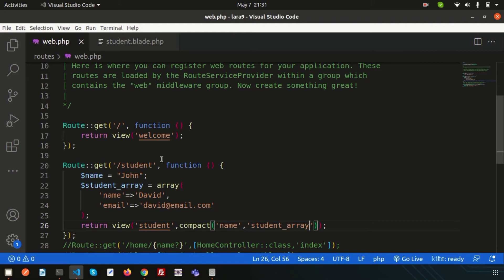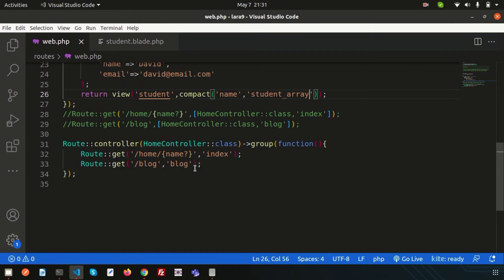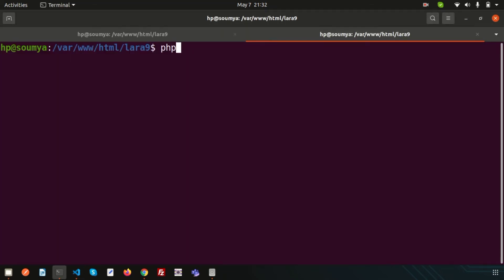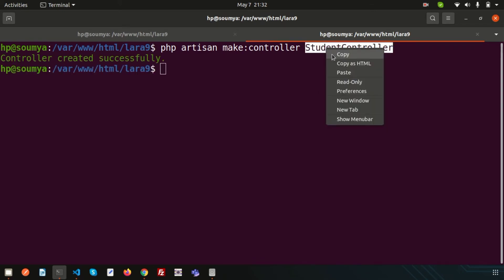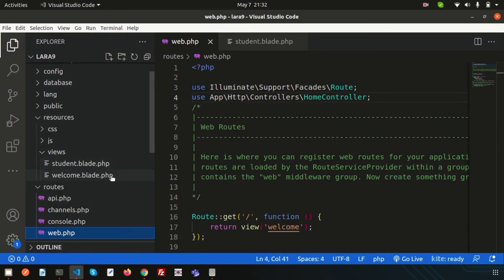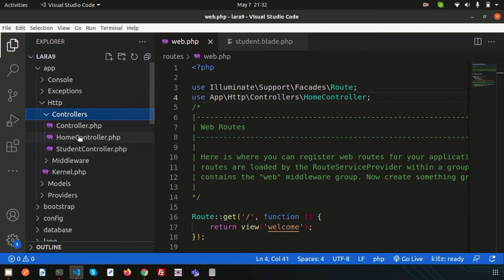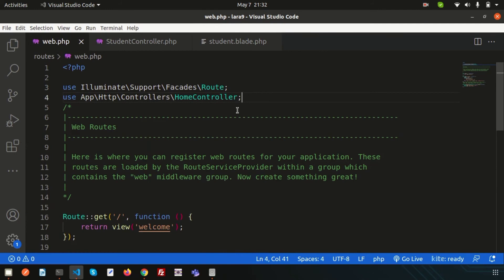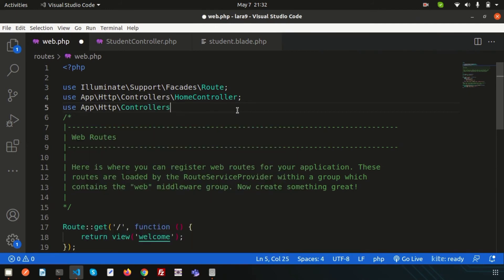Let's create a controller and see how we can call the controller and load a view file from that controller. We already have a home controller, let's create another one. Simply write php artisan make:controller and let's create a StudentController. The controller is created. Now just register this into our routes file. The StudentController is created inside app/Http/Controllers/StudentController. Just register into the routes — write Route, use app/Http/Controllers, and the name of the controller is StudentController.